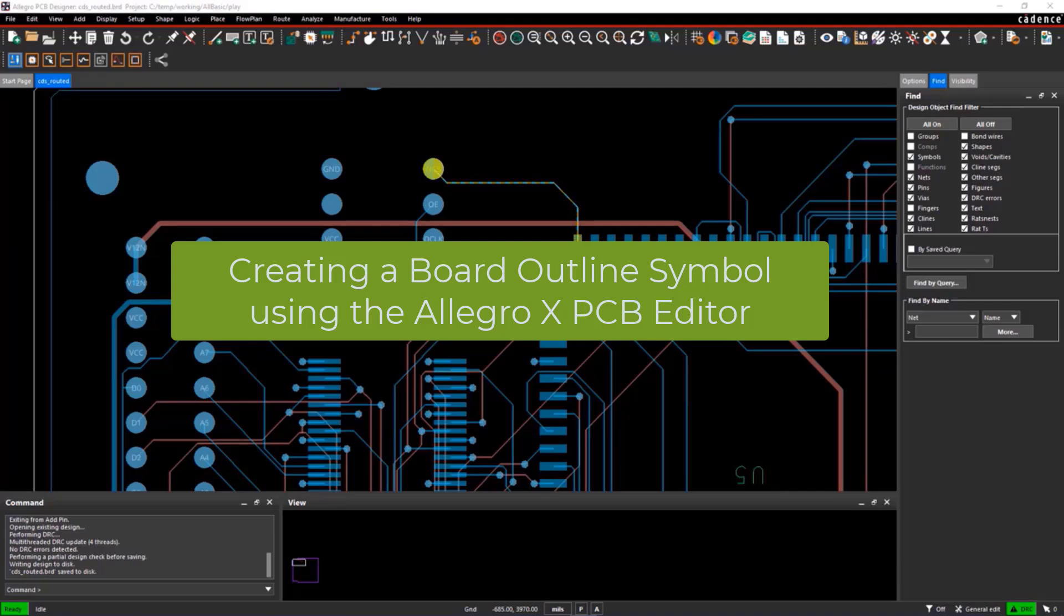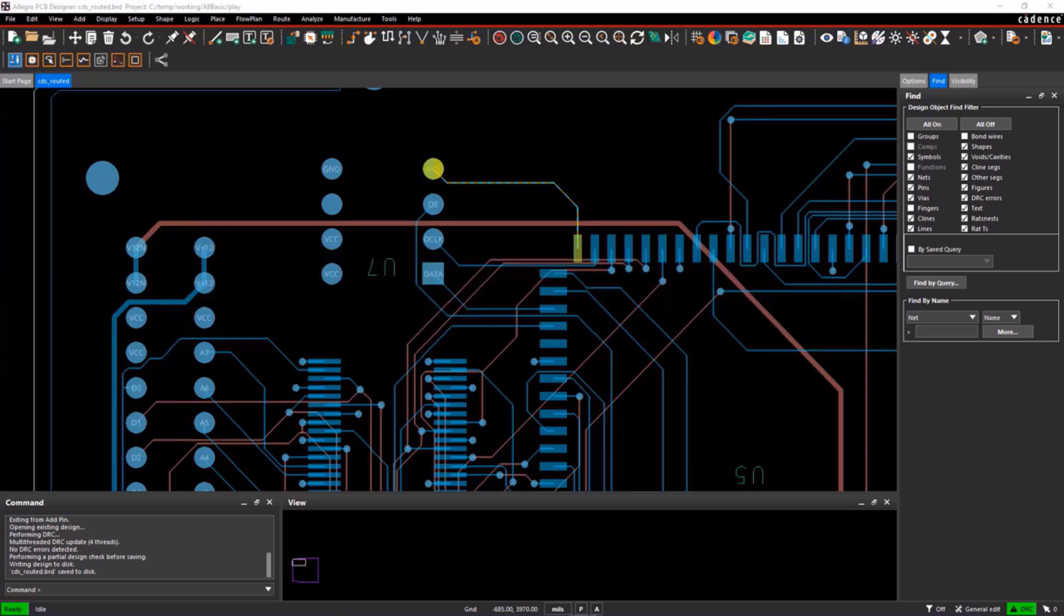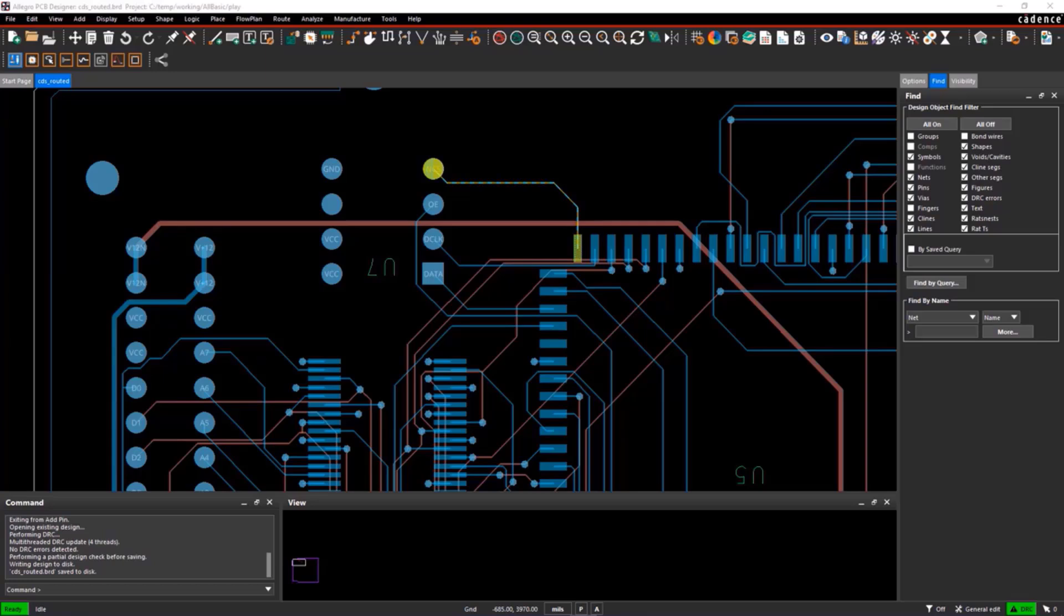This video will demonstrate how to use the Allegro Symbol Editor to create a board mechanical symbol. Currently, the Allegro PCB Editor is running. It has a design open, so we're going to have to create a new drawing. We'll use the new icon.